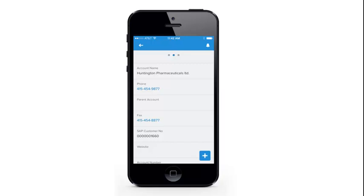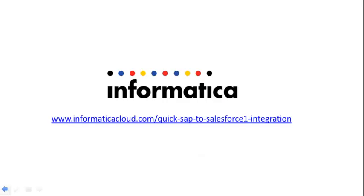Through the power of this quick start solution, you now have access to mission critical data at your fingertips. For more information, visit www.informaticacloud.com for quick SAP to Salesforce 1 integration. Thank you.